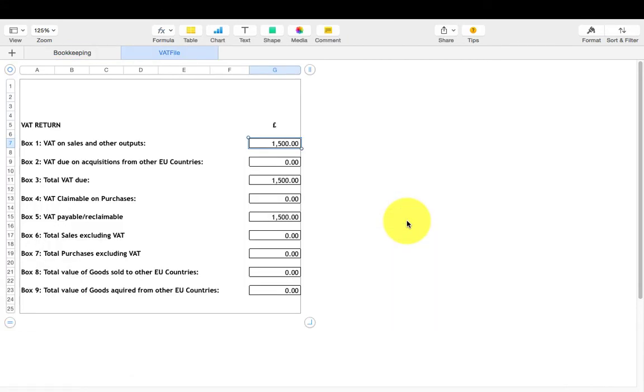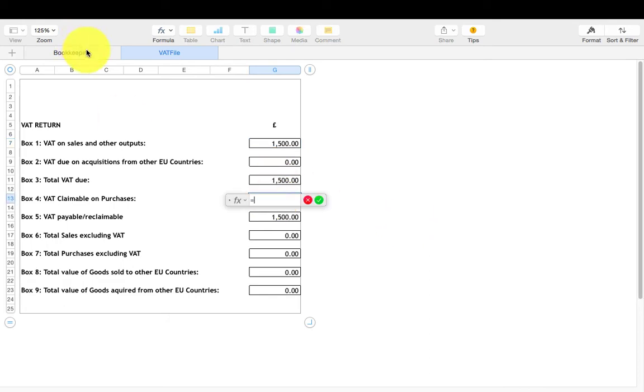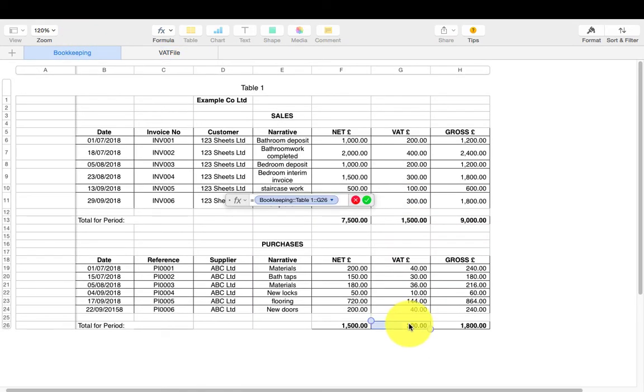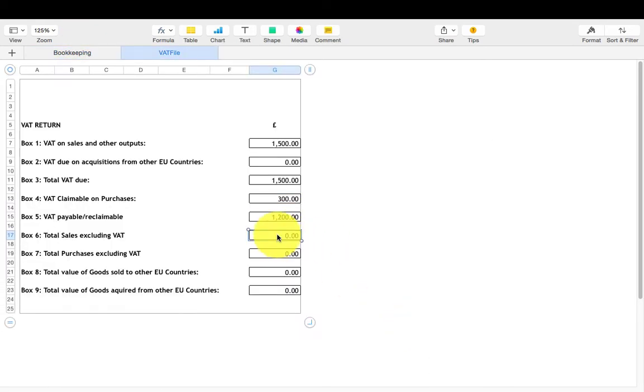Repeat this process for all the cells in your VAT file worksheet. If any of the boxes are zero, just leave them.